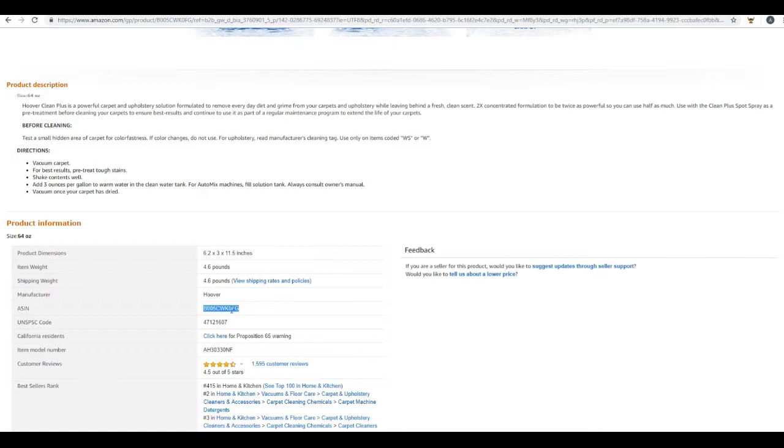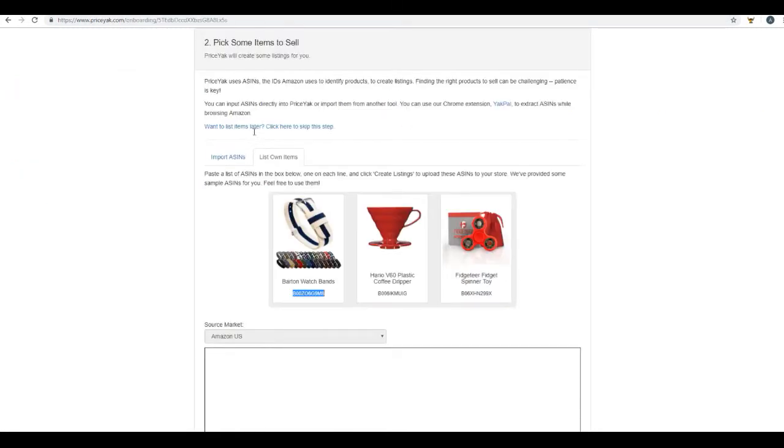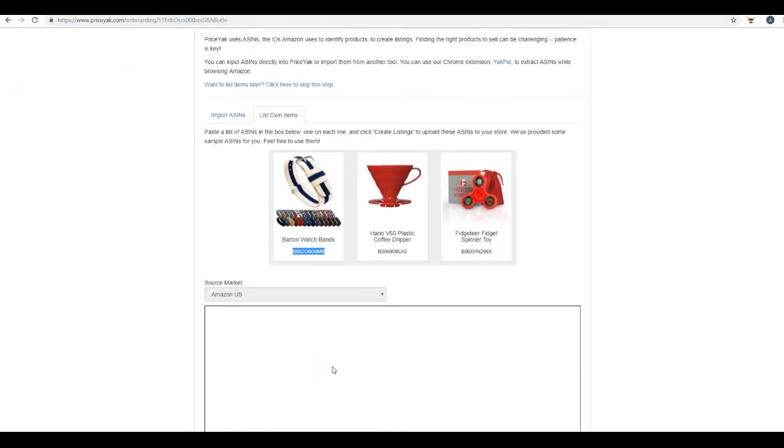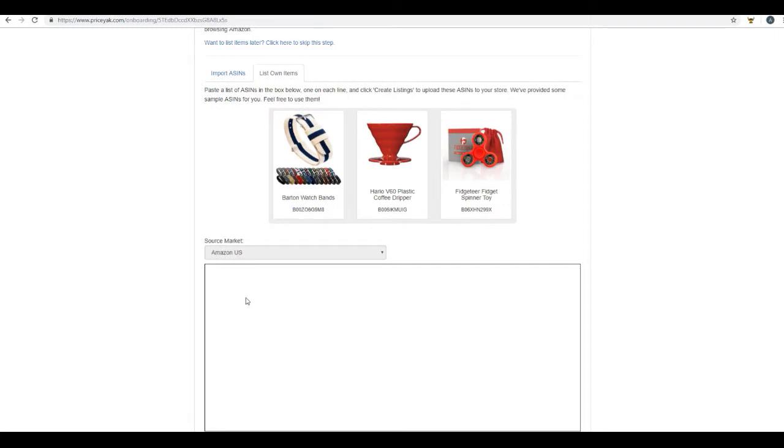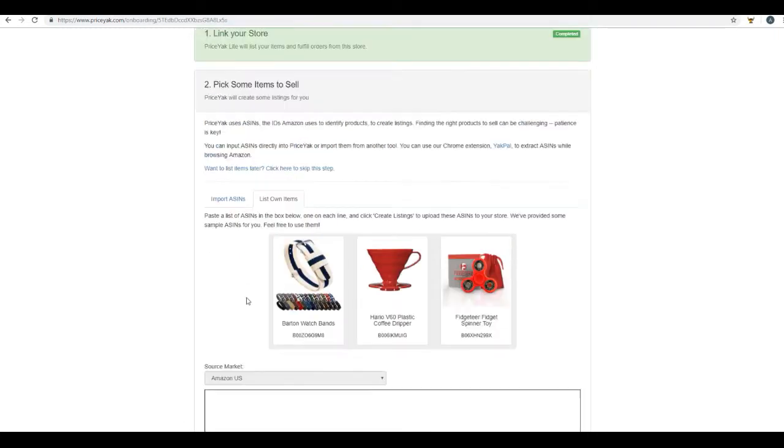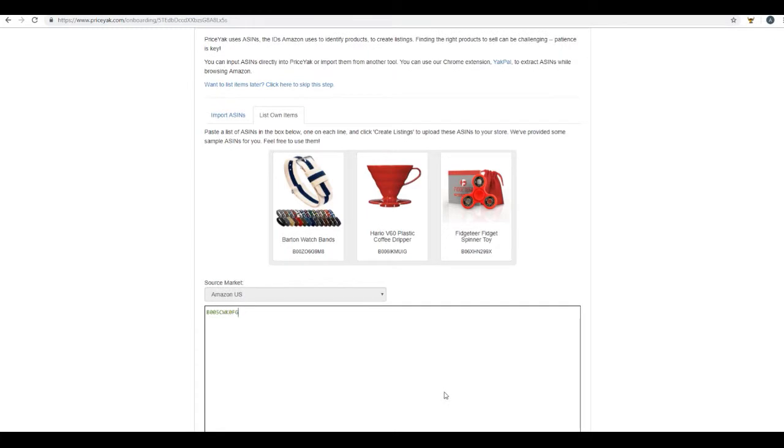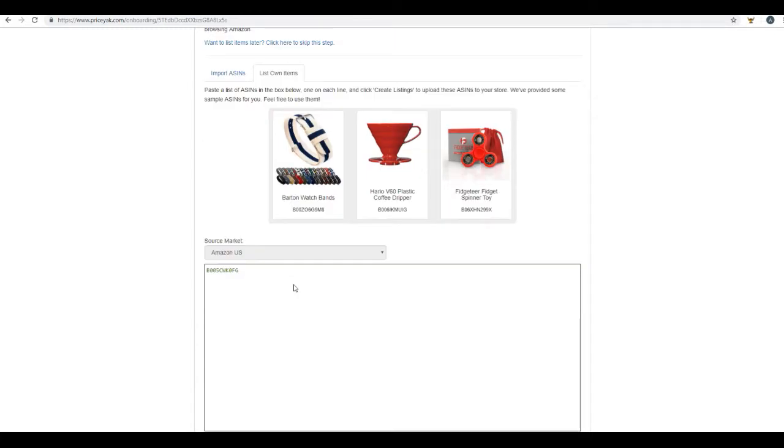Just simply copy it and come back over to this box here underneath step number two and paste it in the box. What you want to do is separate each different ASIN number by lines.